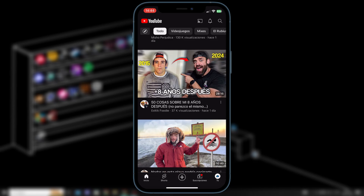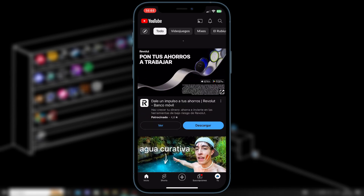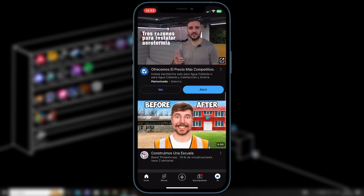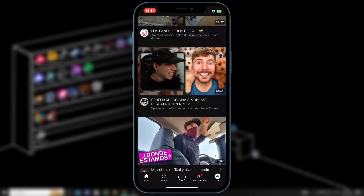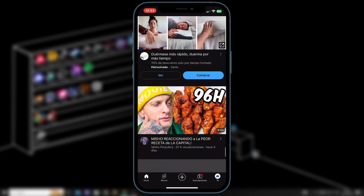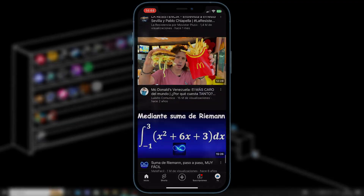Once done, we'll go back to the main YouTube page and refresh the page. This way, if we scroll down again, we can see that the Shorts recommendations have disappeared and no more videos appear.